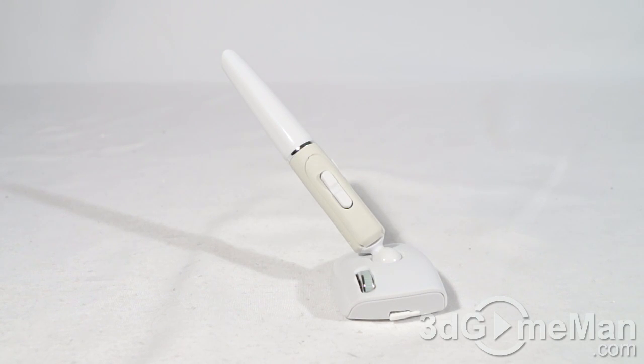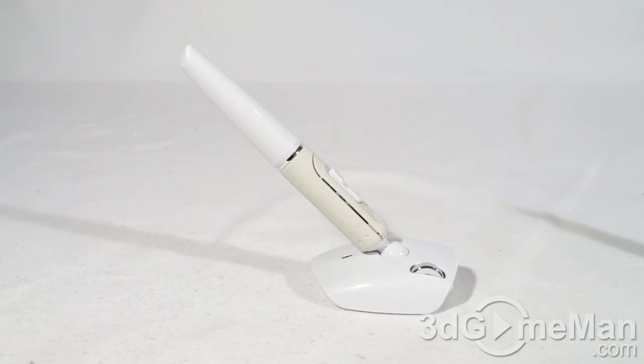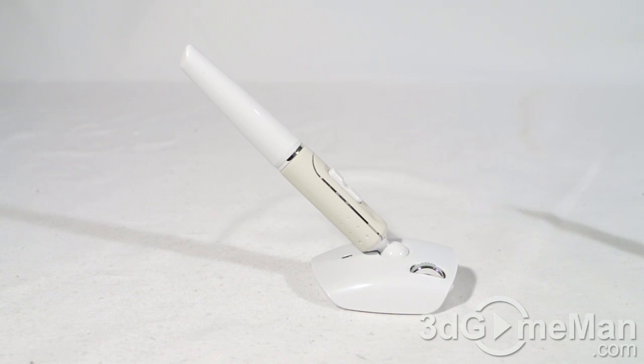Now these mice will go into energy saving mode after 10 minutes and all you need to do is press a button to start it back up. Now the wireless reach for these mice are approximately five meters.